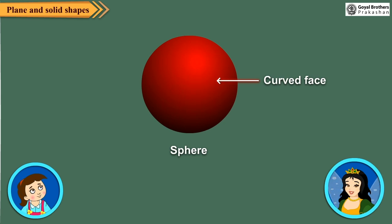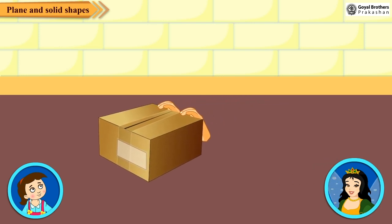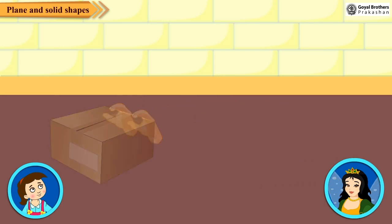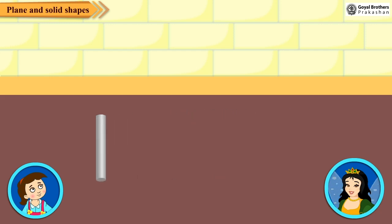Do you know, Neha, a solid slides through its flat face and it rolls through its curved face? Please explain! See — take a box and push it along the floor. It slides! Now take a small rod and push it along the floor. It rolls! Shapes like a cylinder can roll as well as slide. Why does this happen? Because it has both flat and curved surface. Exactly! Now you understood.